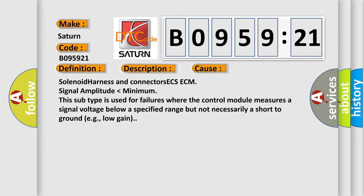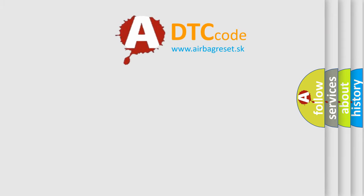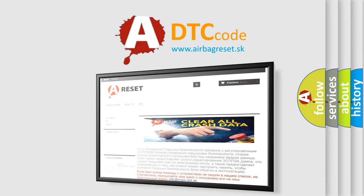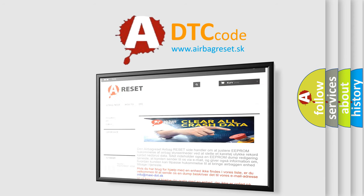The Airbag Reset website aims to provide information in 52 languages. Thank you for your attention and stay tuned for the next video.